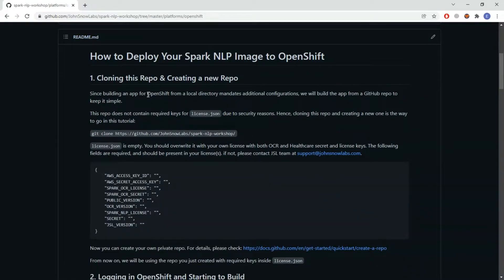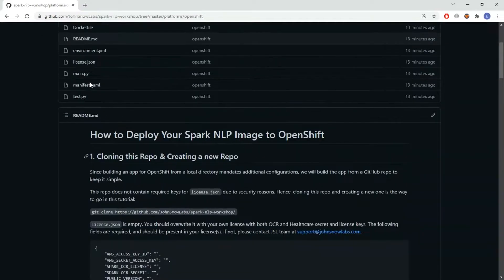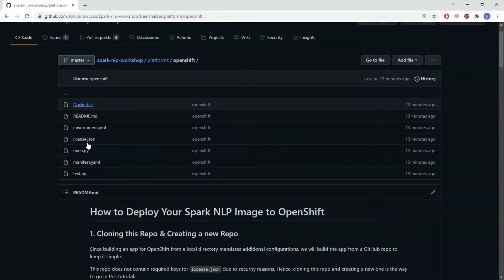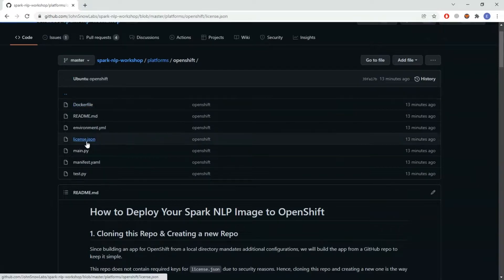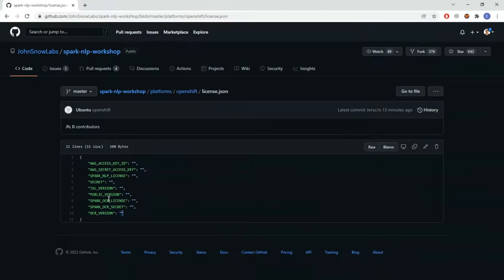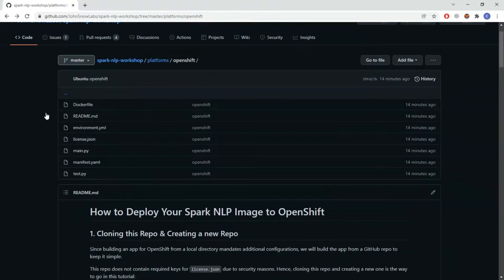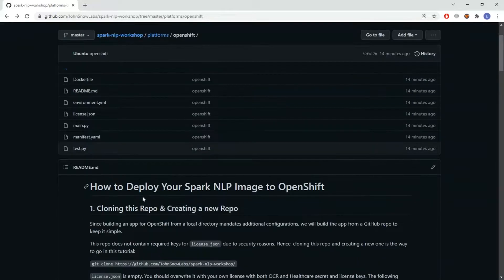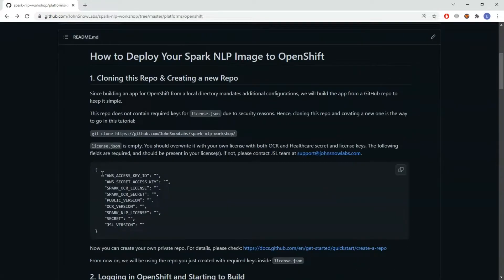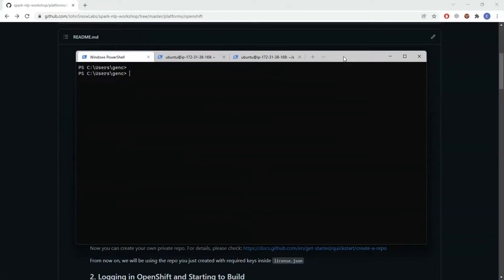The first thing I need to do is clone this repo and after cloning I need to add my license keys in the required fields. Otherwise I may not be able to install the library. After doing it I'm pushing it to my own GitHub account, my own private repo.